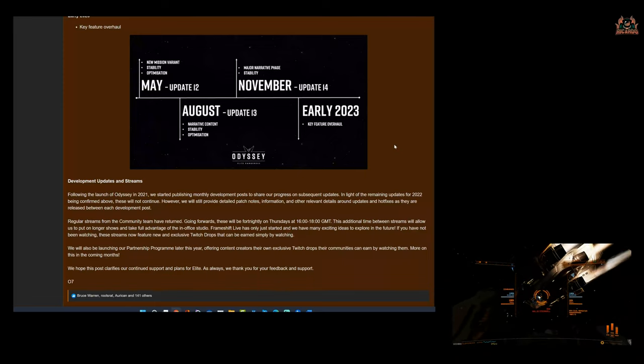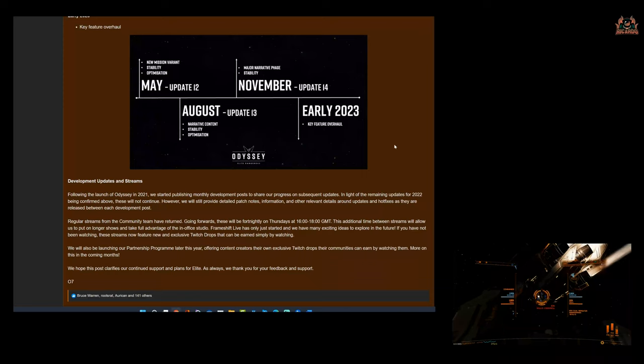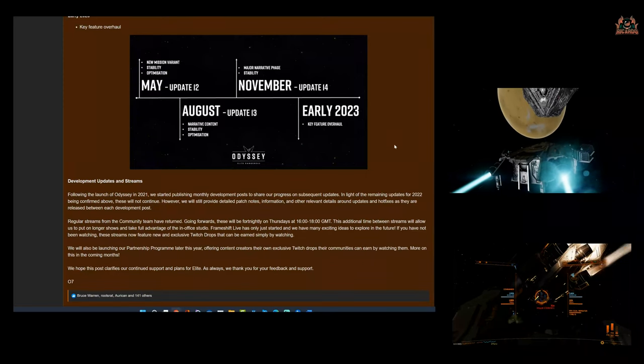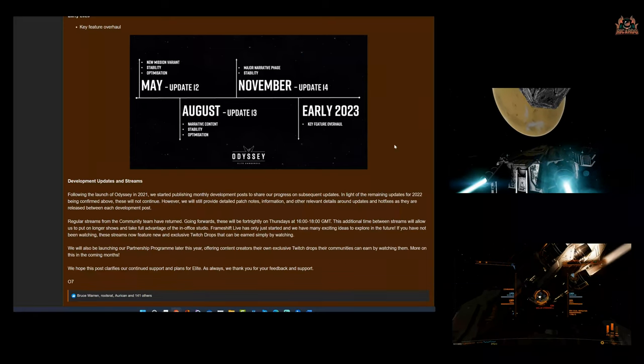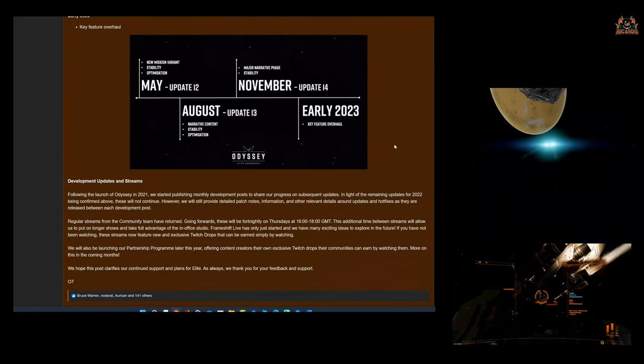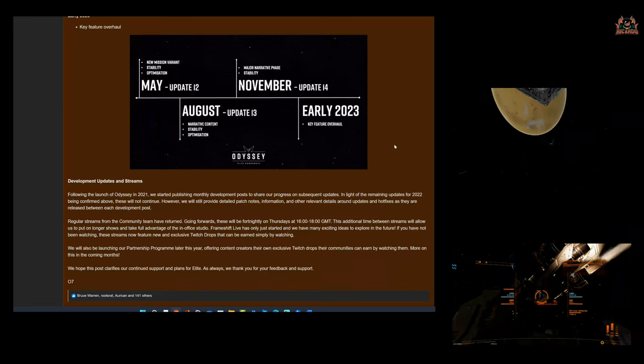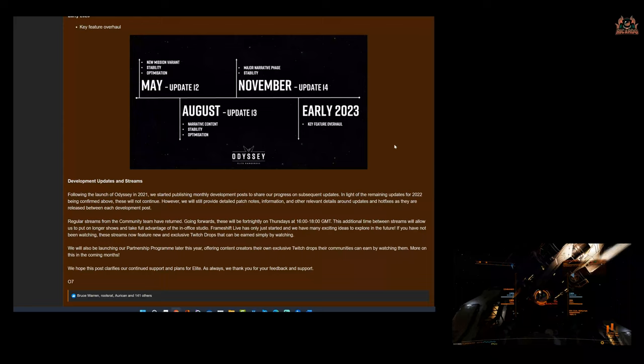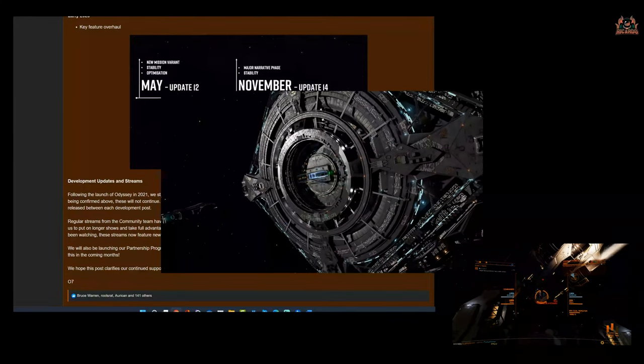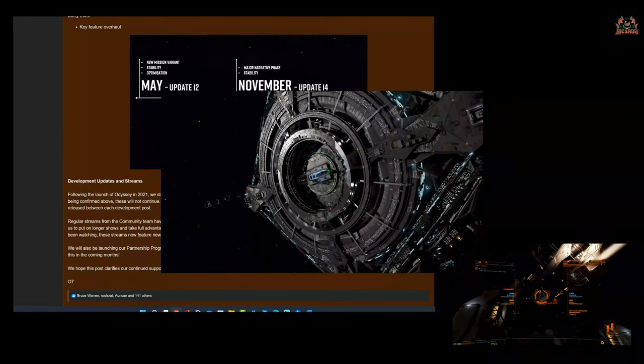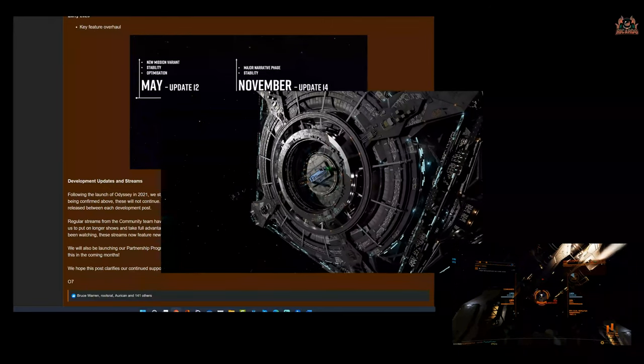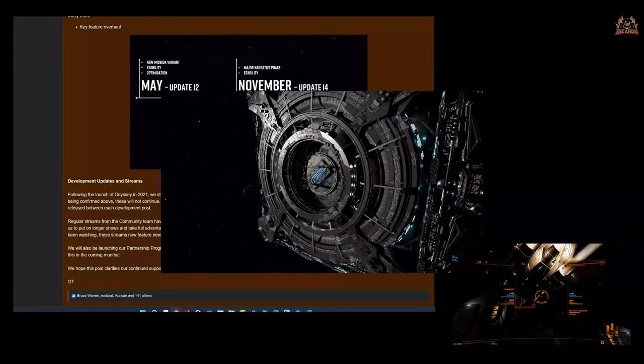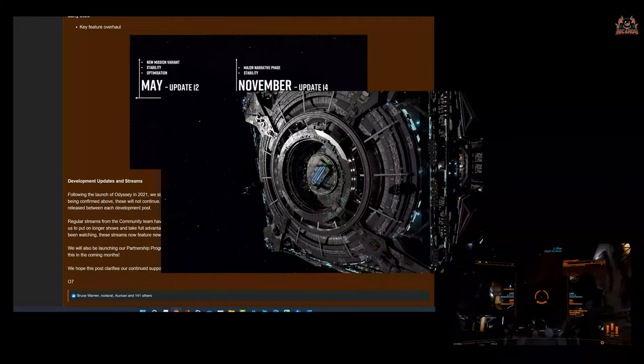Development updates and streams. Following the launch of Odyssey in '21, we started publishing monthly development posts to share our progress on subsequent updates. In light of the remaining updates for '22 being confirmed above, these will not continue. However, we will still provide detailed patch notes. Great, let's know what you're fixing and we can help if it goes wrong. Information and other relevant details around updates and hotfixes as they are released. Regular streams from the community team have returned. Going forwards, these will be fortnightly because let's face it, there's only so many times you can say there's nothing to report.